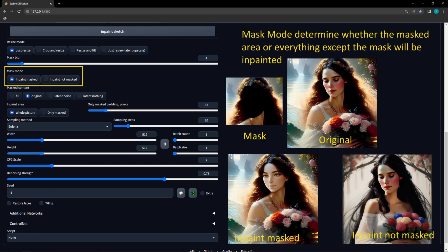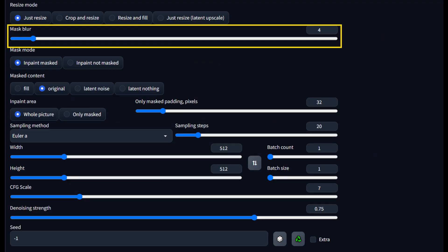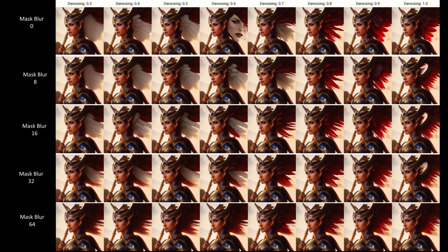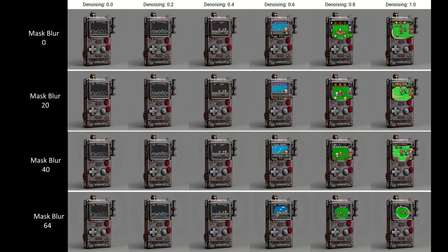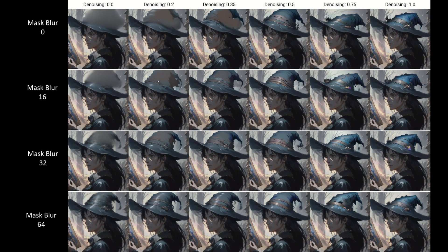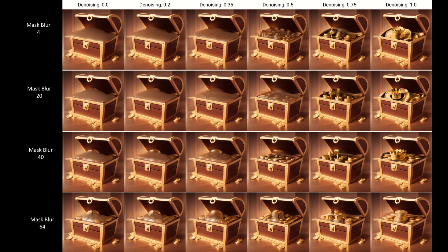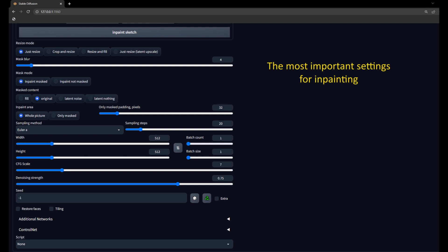After you finish your masking, you can choose to either inpaint only the masked area by selecting InPaint Masked, or inpaint everything except the masked area by selecting InPaint Not Masked. Mask Blur defines a region around your inpainted area where the original and inpainted results will be blended. In practice, this forces your inpainted area to become more and more like the original, which can be useful if your inpainted area is obvious and you're struggling to get a consistent look. For smaller inpainted areas, you can blend the entire area by increasing Mask Blur, though with larger areas the center will still be Pure Fill, Latent Noise, or Latent Nothing.